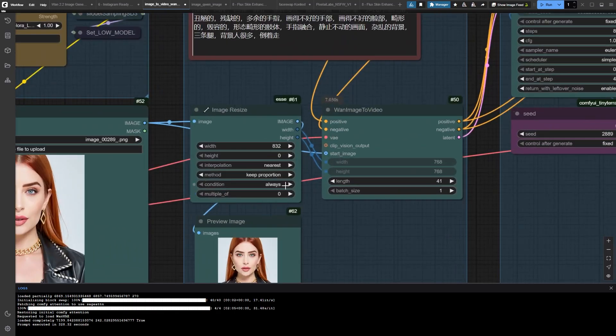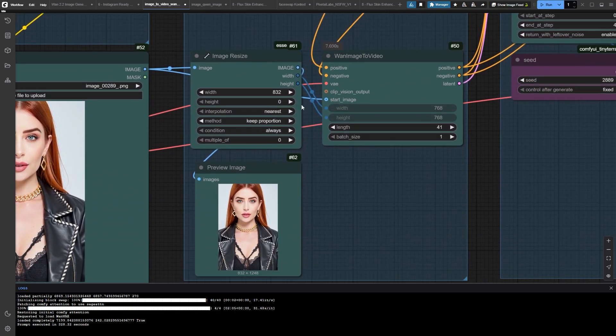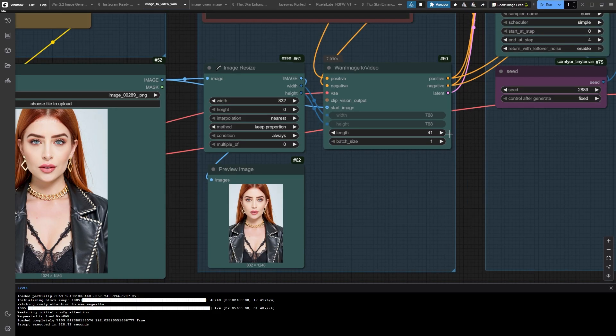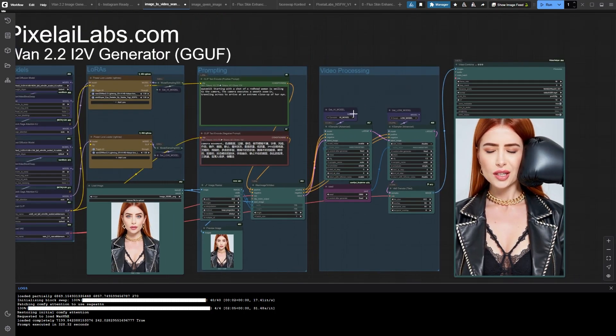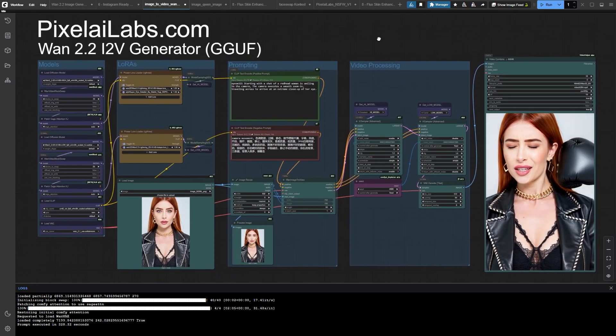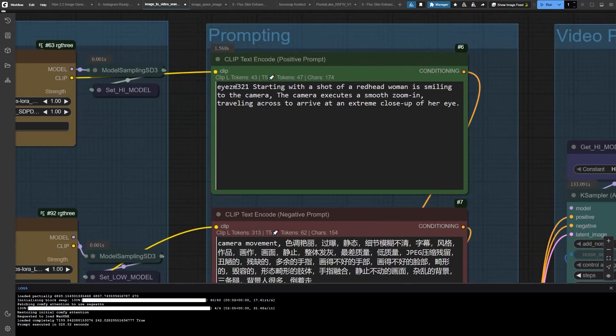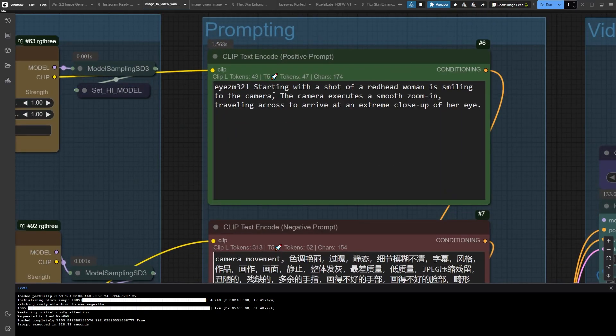I'm cranking the width to 832 for maximum detail. Adding the trigger word, describing our character, and then, here's the important part, telling it exactly how to zoom into that eye.